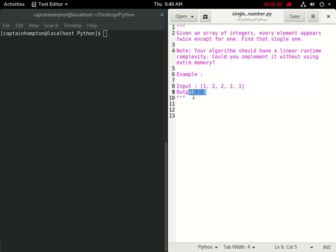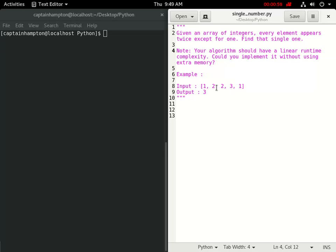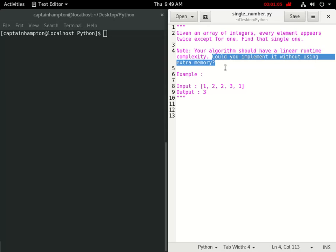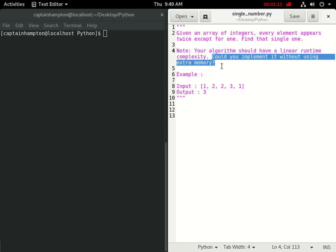Solving this problem in linear time can be done easily enough. Getting rid of the extra space is a little more tricky - there's a specific trick involved with that which we'll look at in a bit.